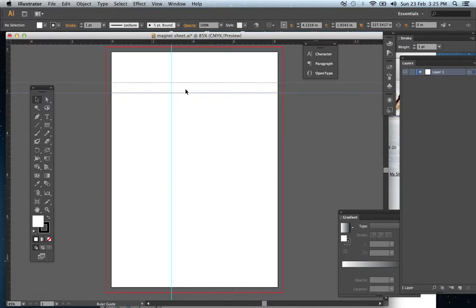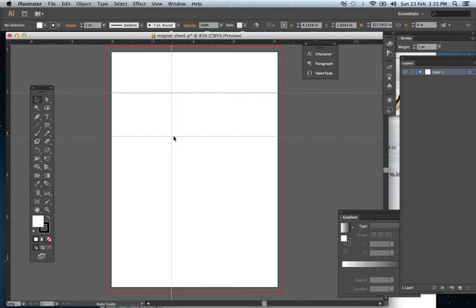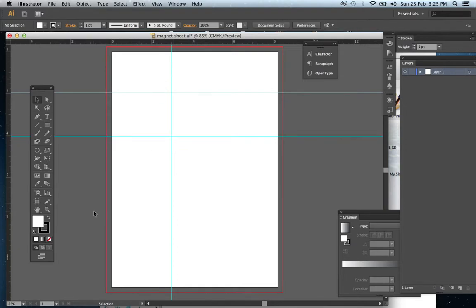And you can have multiple magnets. So the next one, you'd be going to have two inch spacing.